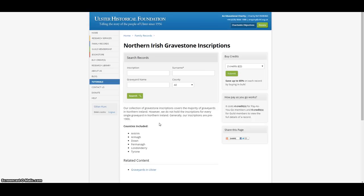We hold over 50,000 gravestone inscriptions from over 800 graveyards in the six counties of Northern Ireland: Antrim, Armagh, Derry-Londonderry, Down, Fermanagh and Tyrone. Please note that we do not yet have every gravestone inscription and that the majority of our inscriptions predate 1900, except when a headstone includes family members from both the 19th and 20th century.